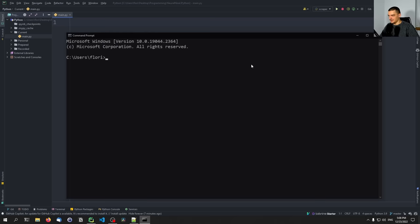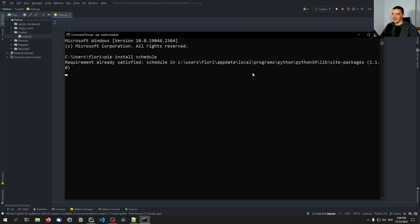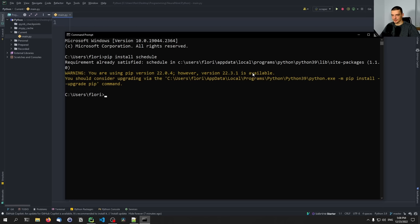The basic idea of scheduling is that we have a Python script running all the time, and then we have certain tasks or functions we want to execute on a regular basis — for example, every minute, every day, every second, every four minutes, every four days, or every day at a certain time, or every Wednesday at a certain time. There are a couple of things we can specify, and this is done very easily with the package schedule.